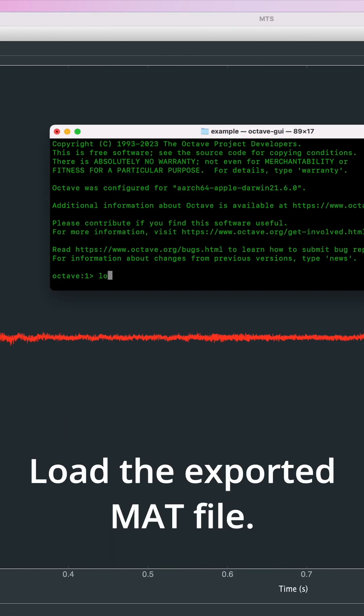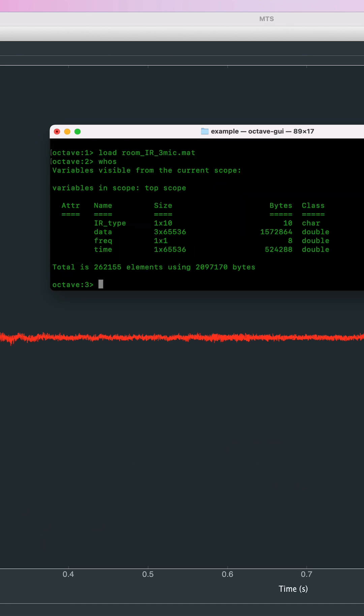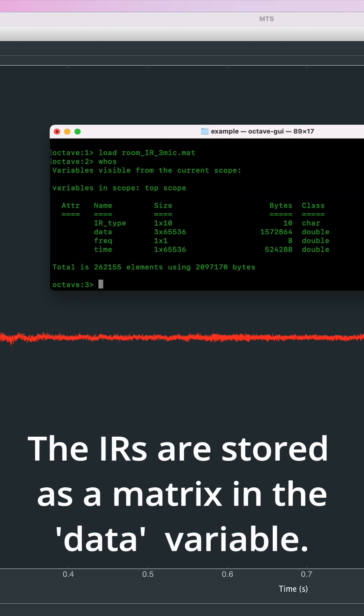Load the exported MAT file. You will see your new variables in the workspace. The IRs are stored as a matrix in the data variable.